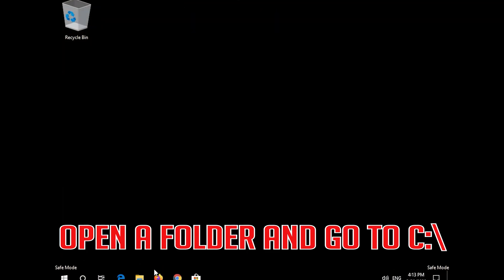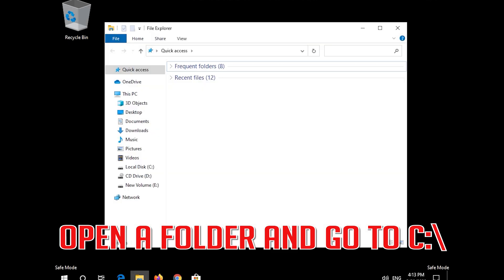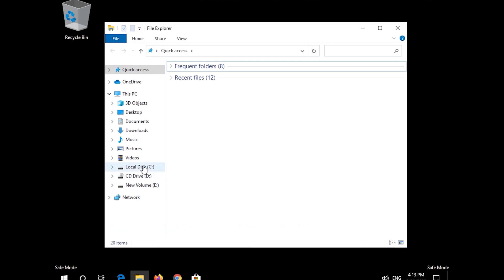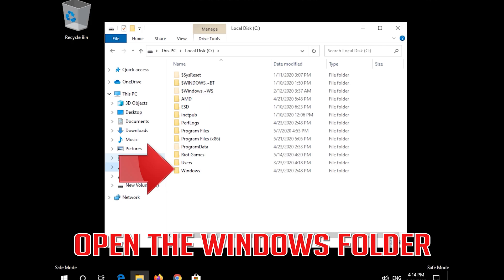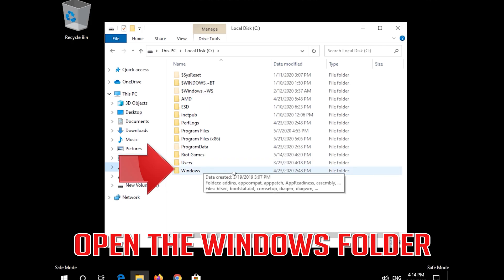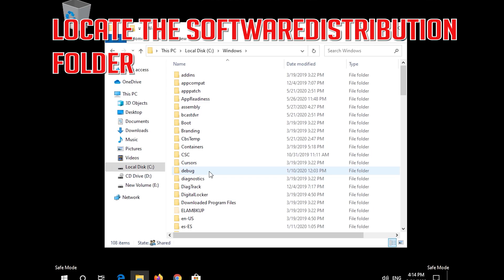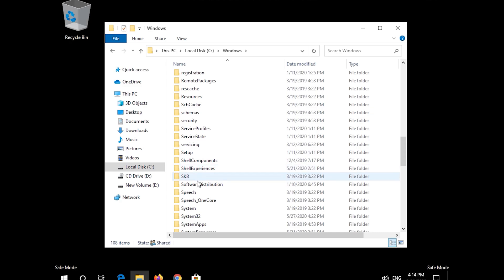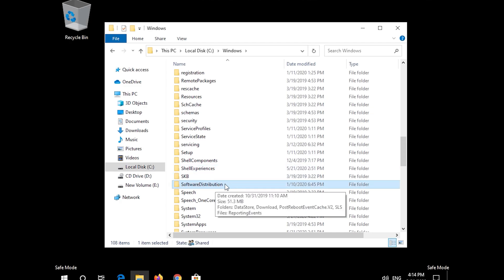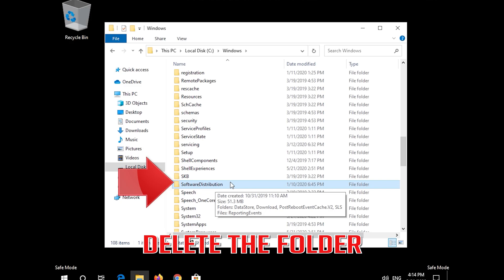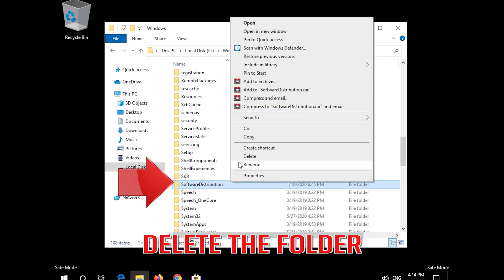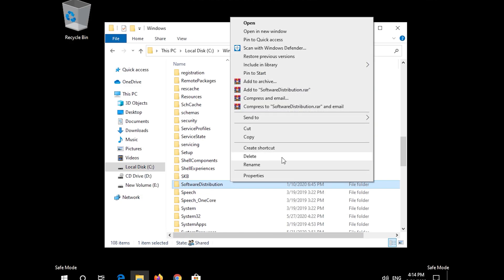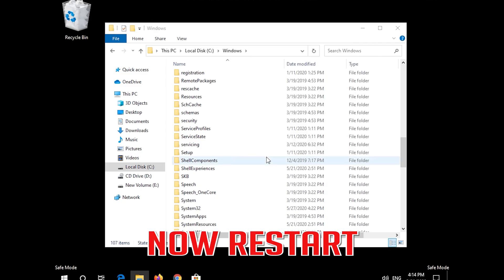Open a folder and go to C. Open the Windows folder. Locate the Software Distribution folder and delete the folder.